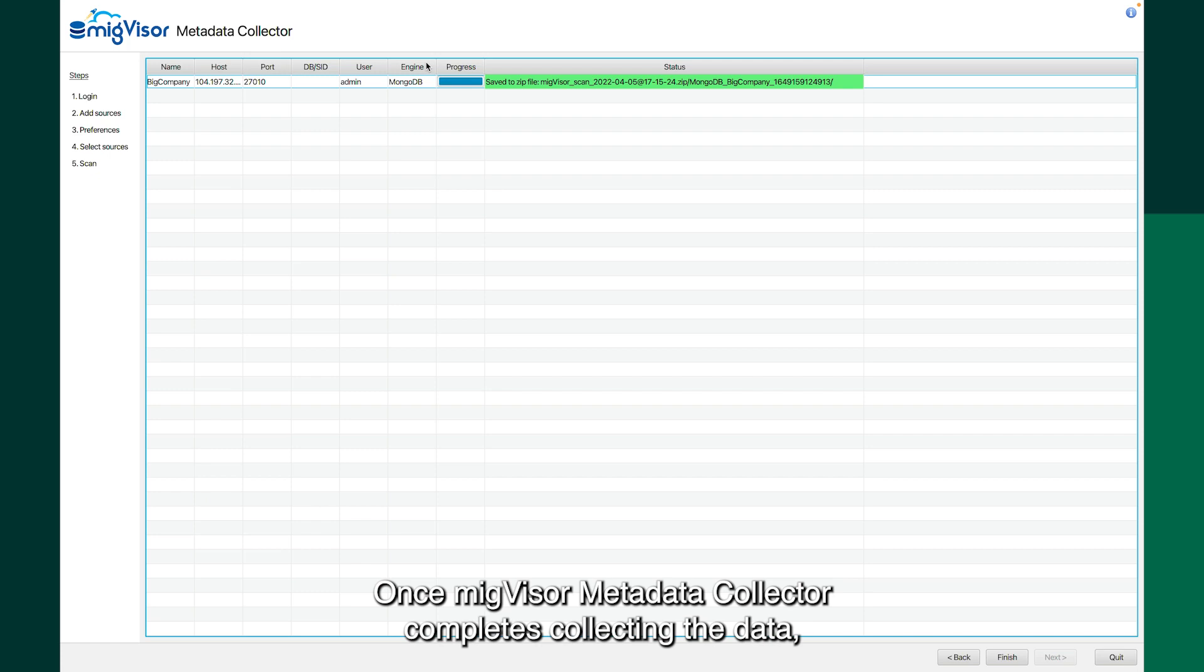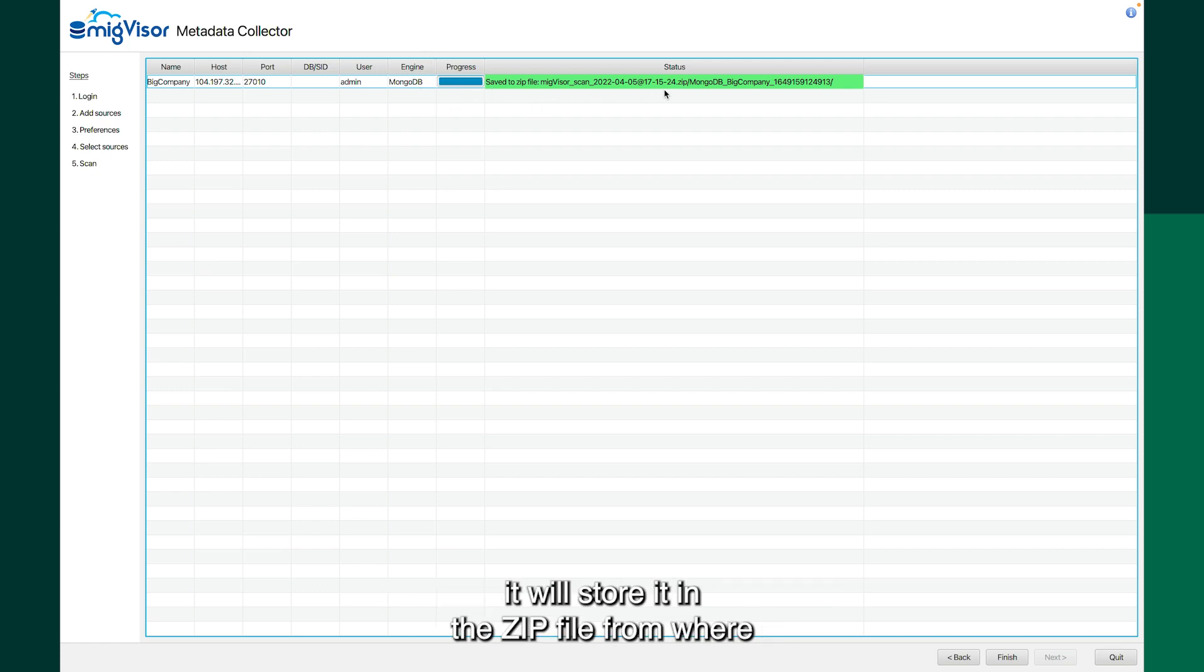Once migvisor metadata collector completes collecting the data, it will store it in the zip file from where you have run the collector.